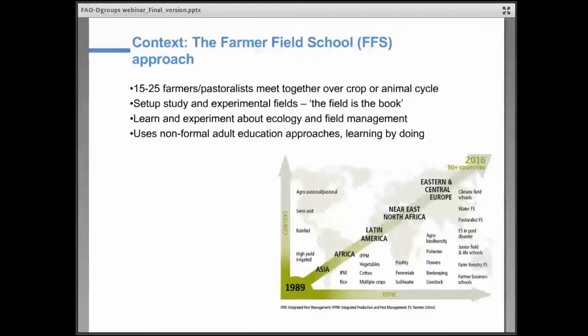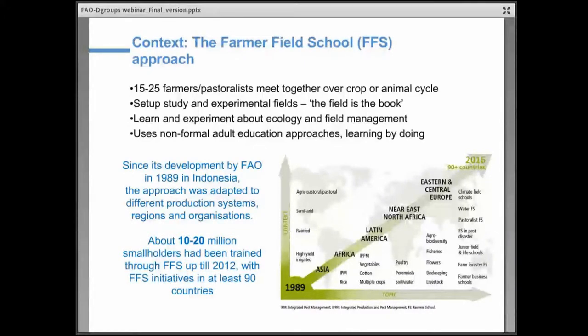This has different impacts in terms of yield increase, sustainability of practices, gross margins that farmers make, and others. The approach was developed first by the FAO in 1989 in Indonesia with rice growing farmers to deal with some specific problems that these farmers had, and then they came together in a group to try and solve the problem. Since 1989, the approach has expanded massively to over 100 countries as of 2018.